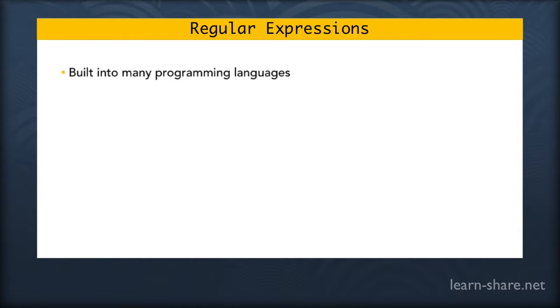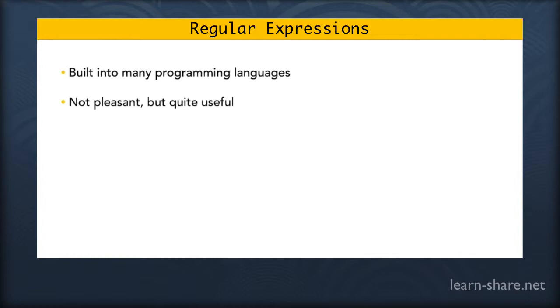Regular expressions are strings looking for sequences of characters that can describe and match patterns in strings. They are not pleasant to begin with, but they are very useful and you should know what they are and what they can do.